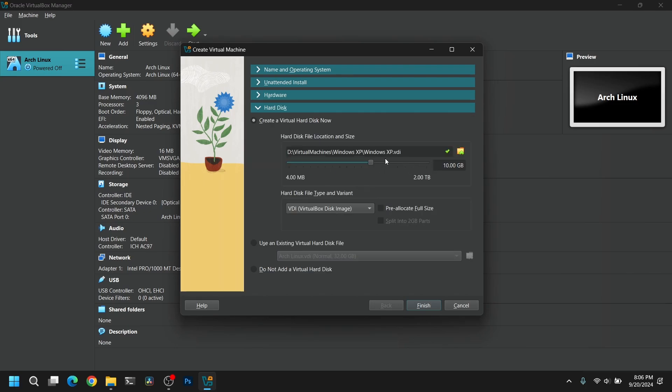After that click on the hard disk section and give at least 20GB of space for Windows XP. Then click on Finish.